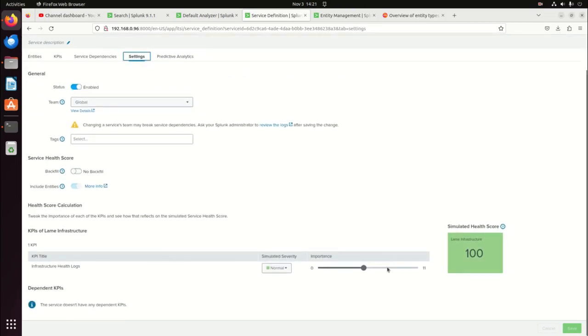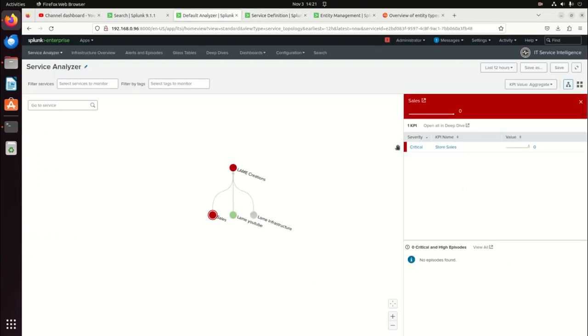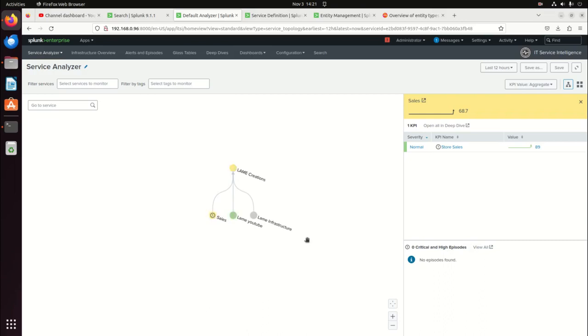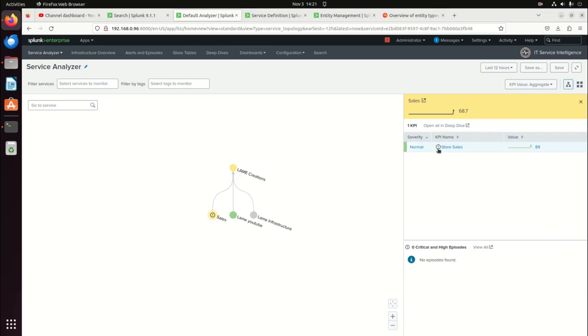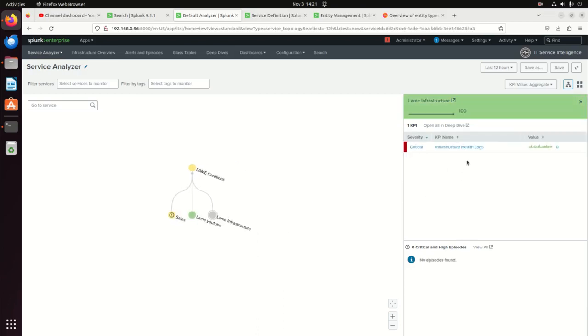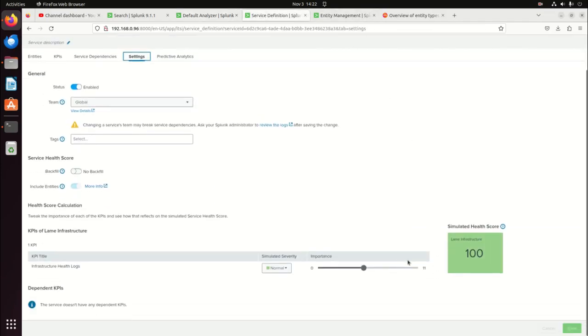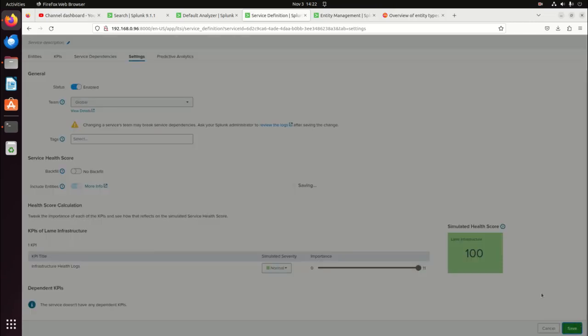I could change the settings here — state the importance. We're done. We're going to come back to my default analyzer and refresh this page. I should now have all of my services in there, all with KPIs. I can drill down into them, et cetera. Notice sales has gotten better. The reason store sales has this exclamation is it had problems. Lame Infrastructure — there's my critical infrastructure logs. Let's go make that 11 just to keep consistency. Hit save and those will start coming in.